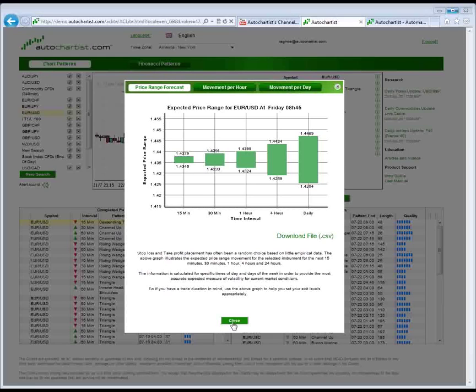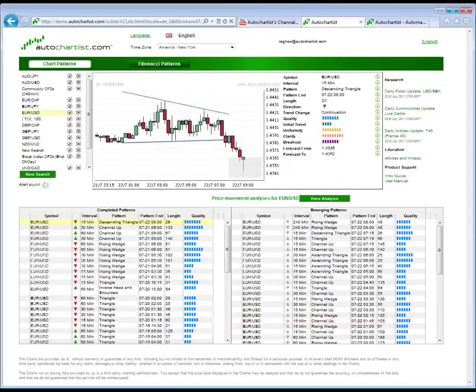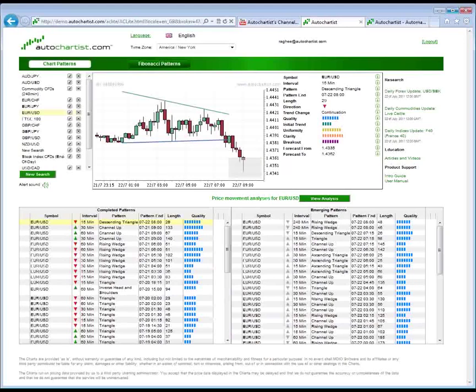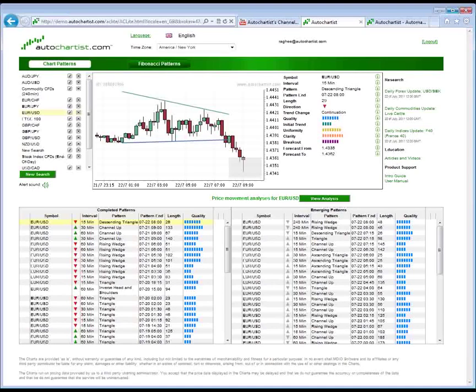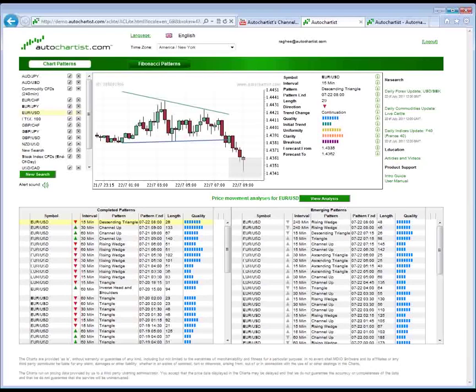What I want to do is take us over to the MT4 platform and show you what these overlays look like right on the chart. Before we do that though, I want to go ahead and answer some of the questions that have popped up here. So let's go ahead and do that here first, and then we'll head back over.